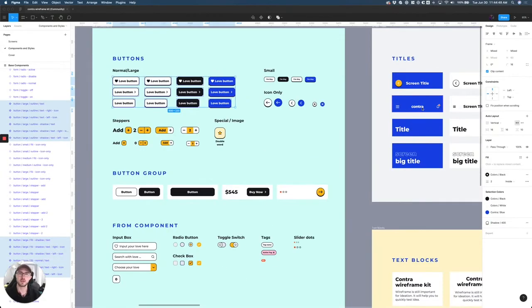This is Liam from Halftone Digital. Today I'm going to be showing you how to mass rename components in Figma.